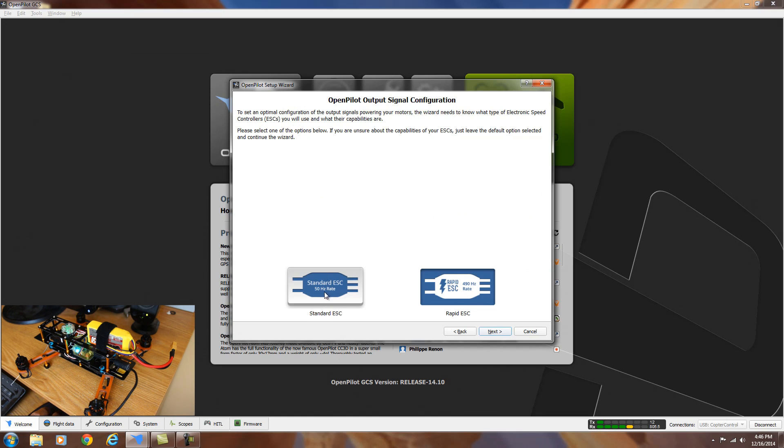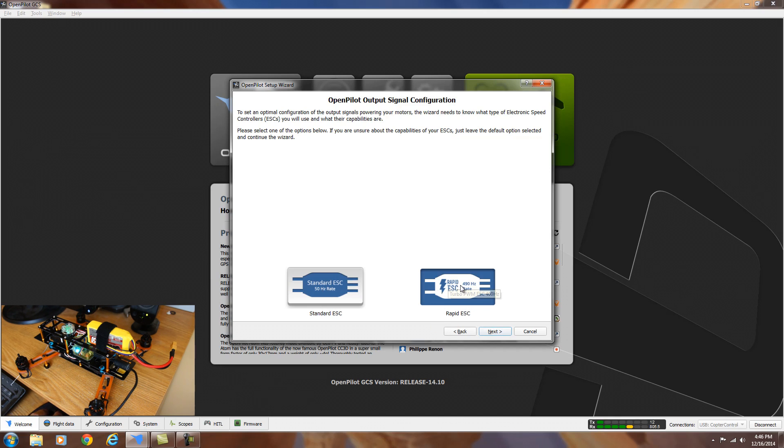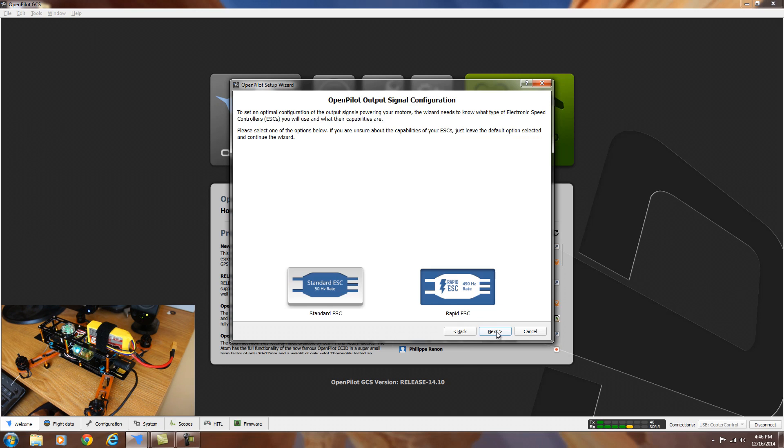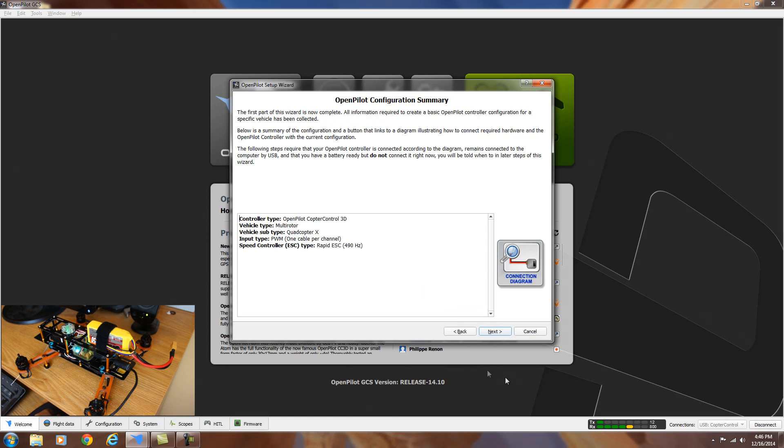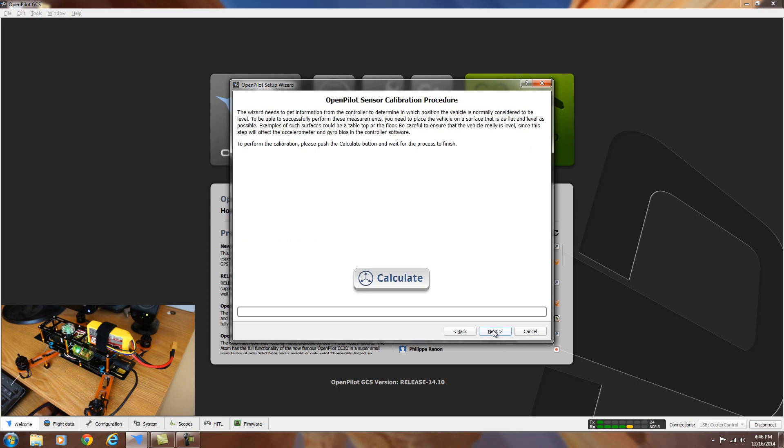And this is where we select the type of ESC we're using. These are Simon K ESCs, so they have a high refresh rate. So we're going to leave it on rapid ESC, which is rated up to 490 hertz. Click next. And then it just gives you the OpenPilot configuration summary of the things that you've selected. Everything looks good. We're going to go ahead and hit next.